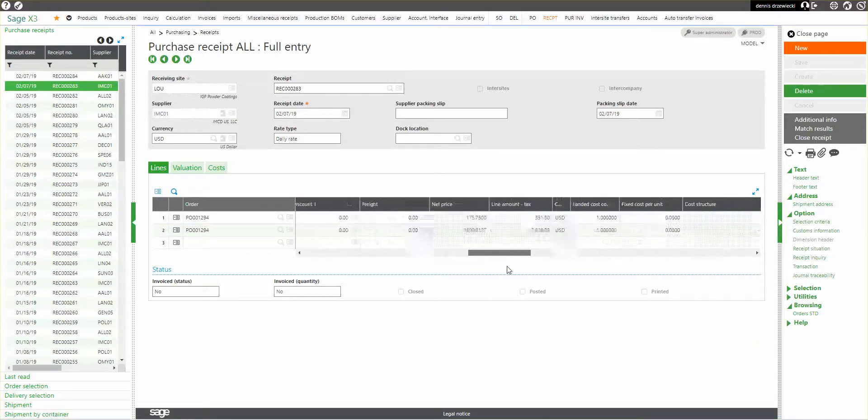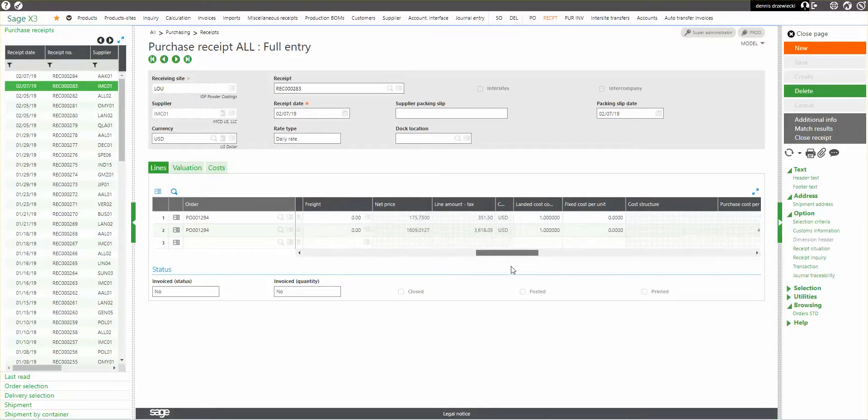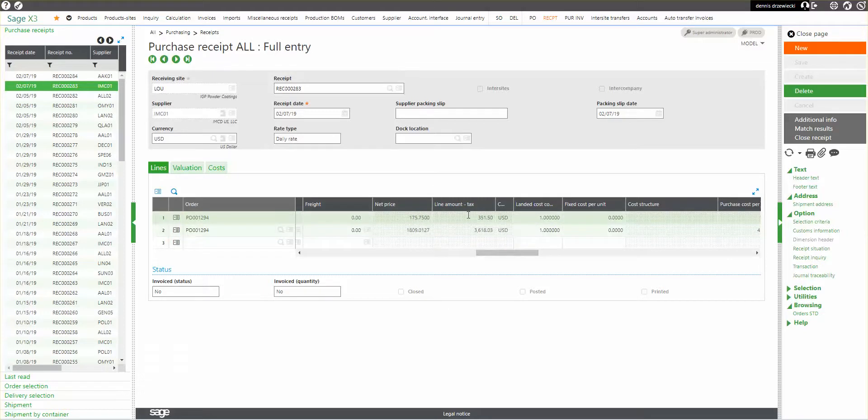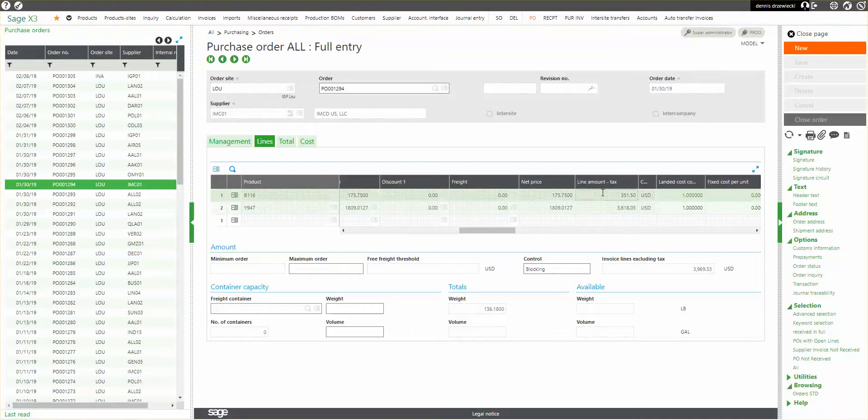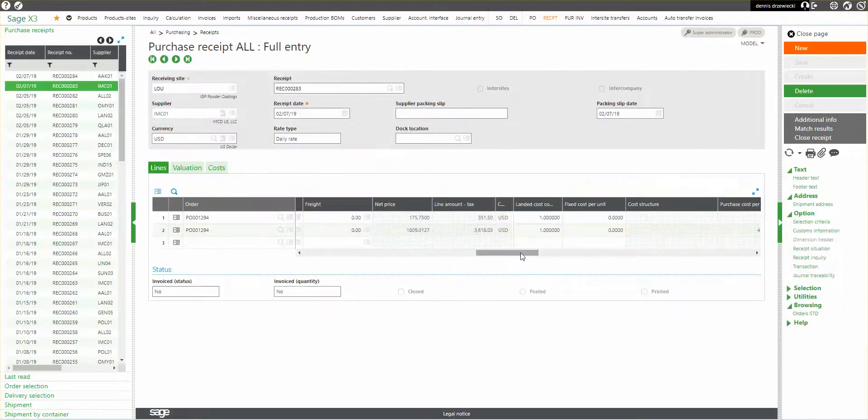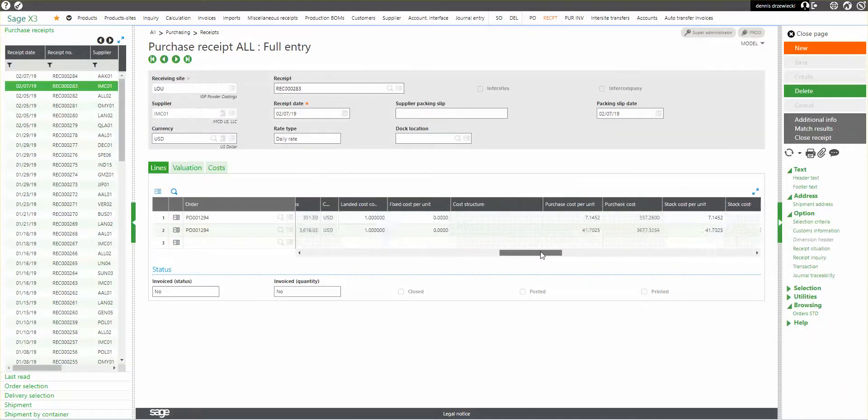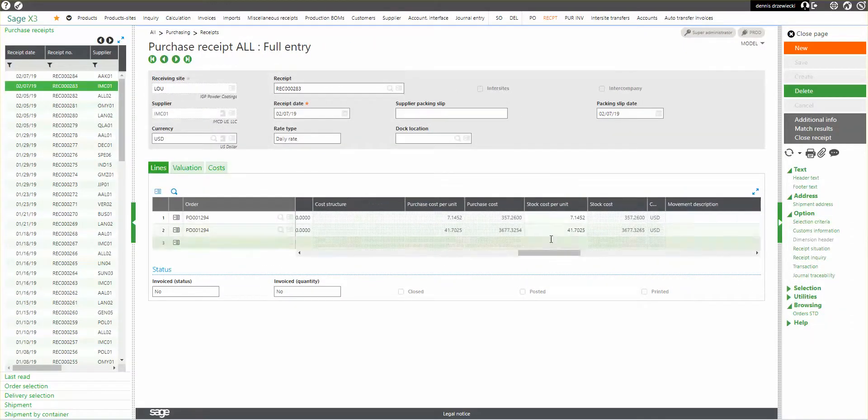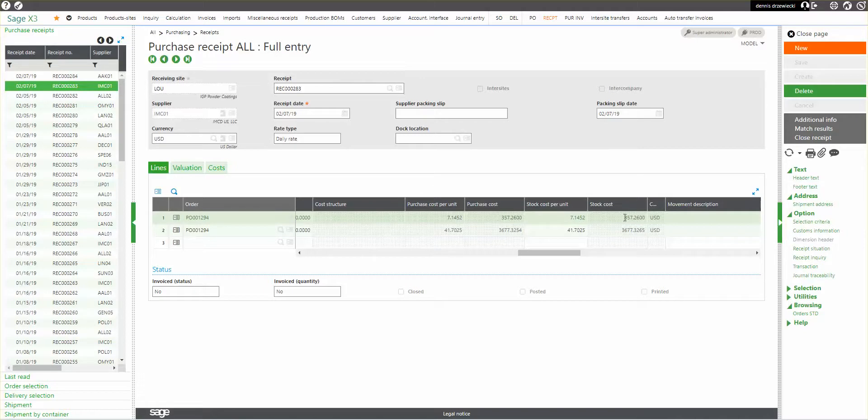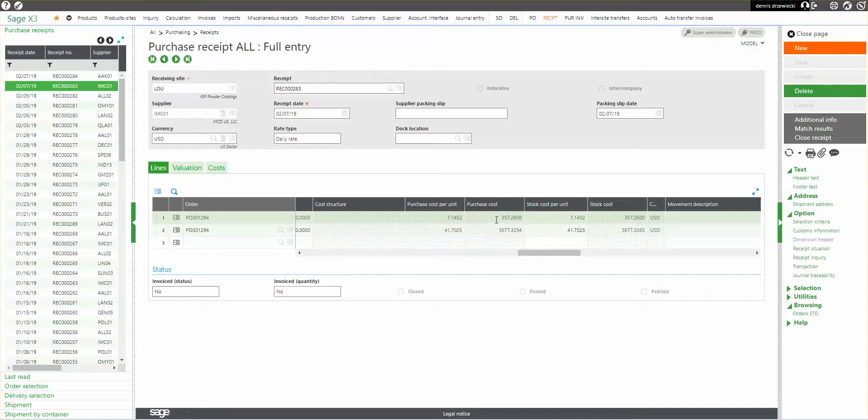So now if I look at my line, I see my line amount. The net price is $351.50, the same as it is here on this order. But now I've got my purchase cost and stock cost has changed, has increased by seven, excuse me, by the invoice element amount that was distributed for this line.